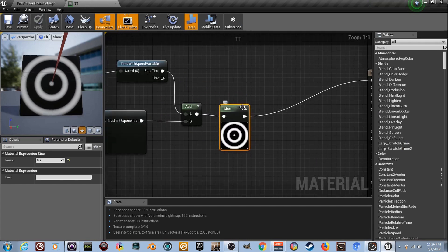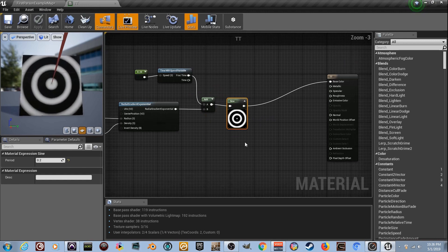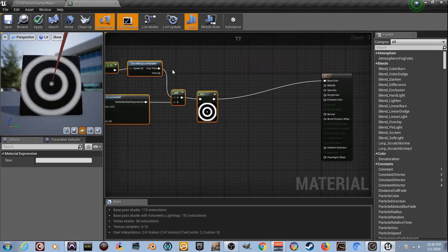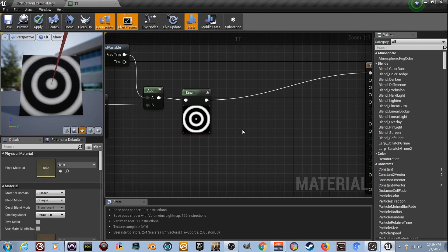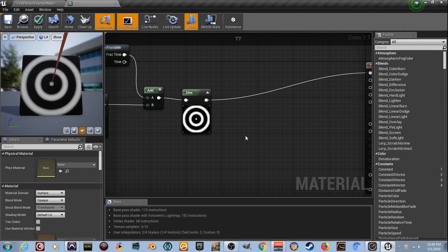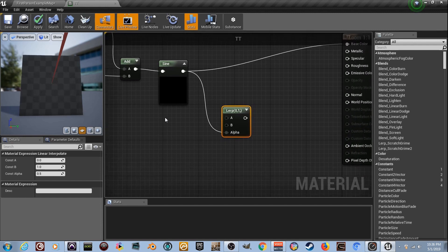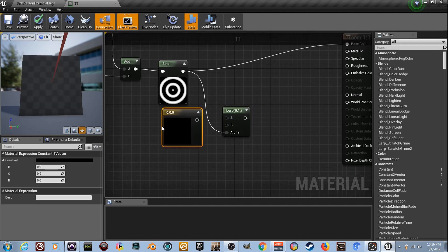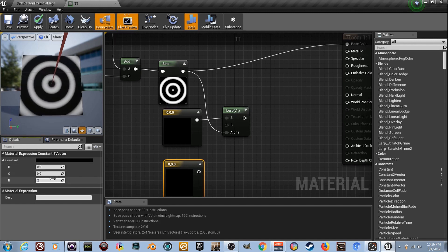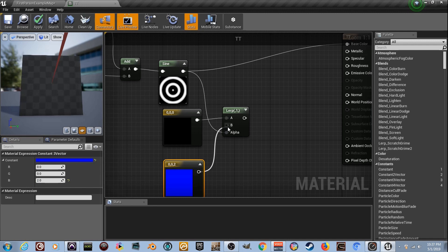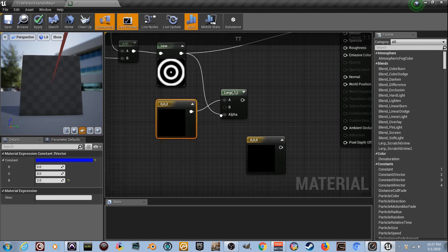Now we need a normal map - we're going to make our own. Make some more room. Get a Lerp node by holding the letter L and clicking. Plug the Sign result into the alpha. We need two color constants - not numbers - so hold the number three twice. The top one we want to be blue for the flat of a normal map: zero, zero, two. The second one will be the height.